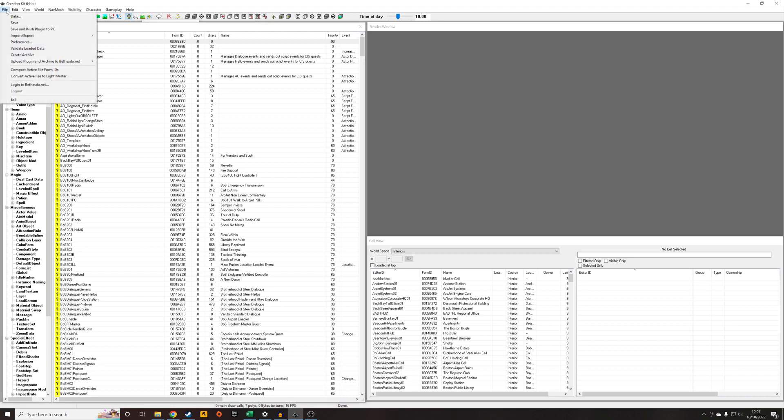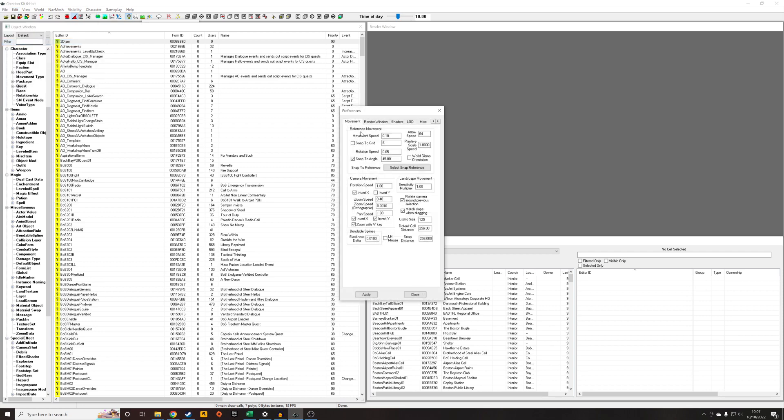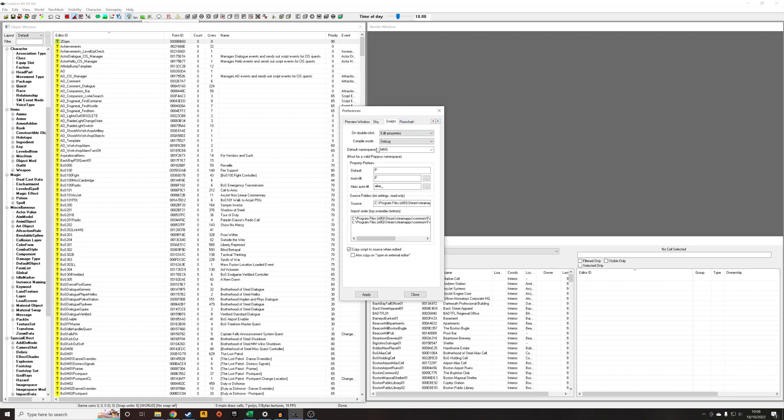So what we're going to do is go to File > Preferences and navigate all the way along the side to Scripts. And you'll see here default namespace. So I've already got something filled in, but yours might be blank or it might have something written in there already. But if you click on this dropdown, you can see any of the namespaces that you've used recently.